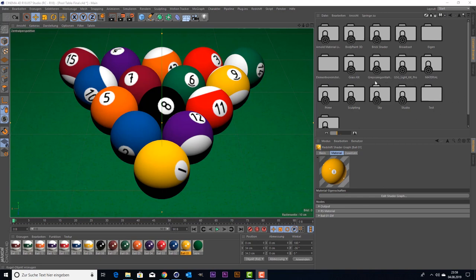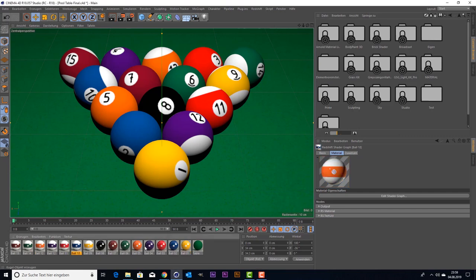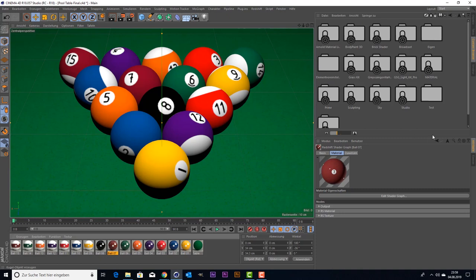My problem I have here is basically I would like to put my shaders, my Redshift shaders, just in my content browser, basically just for workflow purposes. And I have a certain issue.